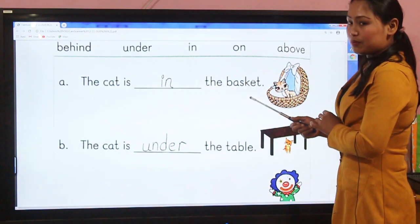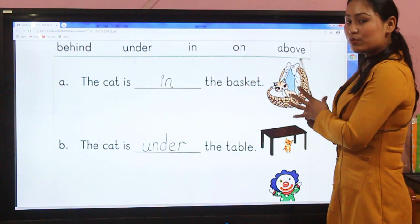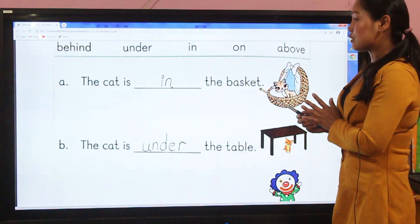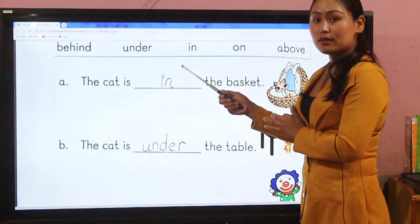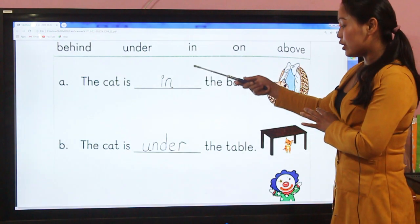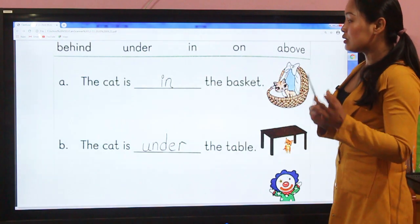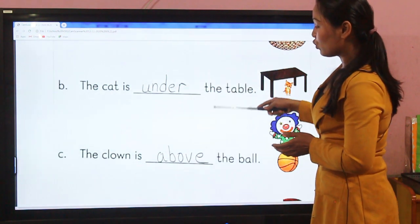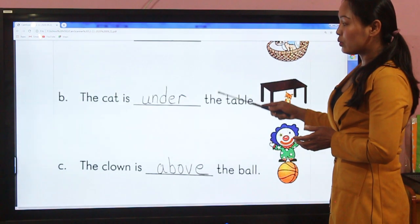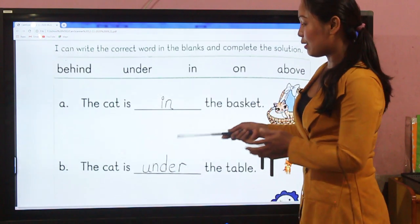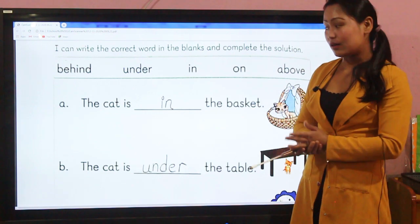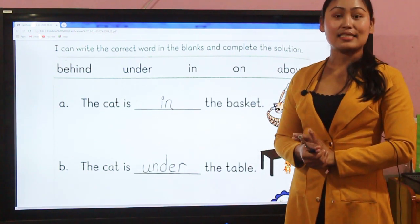For example: the cat is in the basket. You look at the picture and you see the cat is inside the basket, so you choose 'in.' I hope you will complete this task. I think you all can do it yourself with the concept from our class. Thank you my dear, I'll be back with another class. Till then, take care, bye bye.